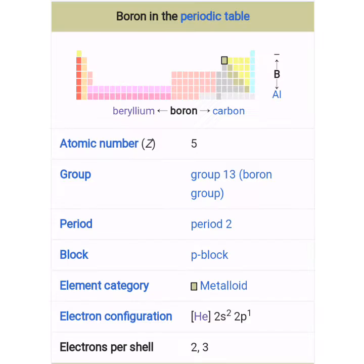Hello friends. In this session, the next element is Boron. Boron is the 5th element in the periodic table, Atomic Number 5, Group 13, Period 2, B-Block element. Elemental category: Metalloid. Electronic configuration: [He] 2s2 2p1. Electron shells: 2, 3.